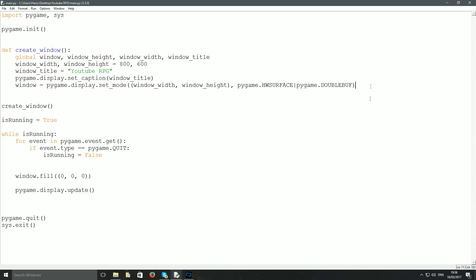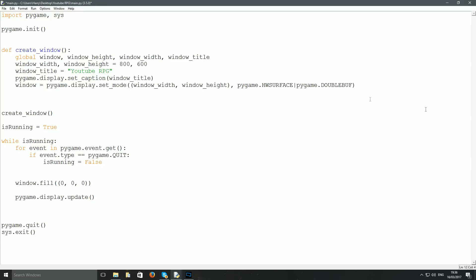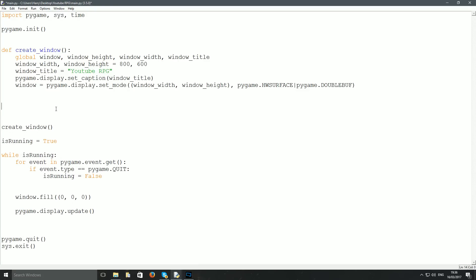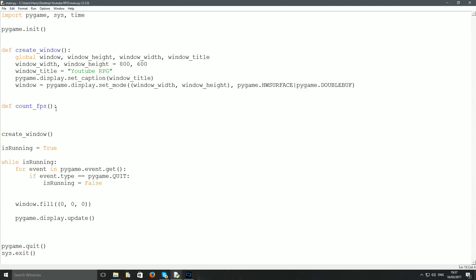I'm going to make a new function called count_fps. To do this we need to import one thing — import time. Just add that to your import list. Then come down to the top of your code and define count_fps. You don't have to call it that, you can call it whatever you want, but count_fps is easy to remember.